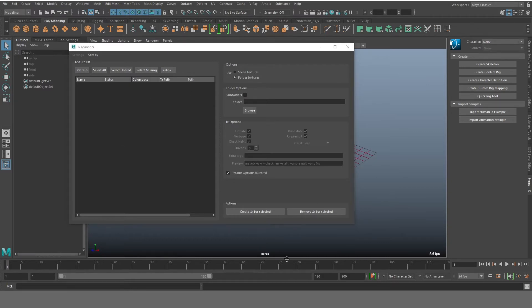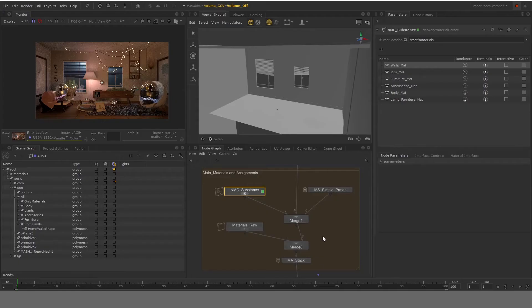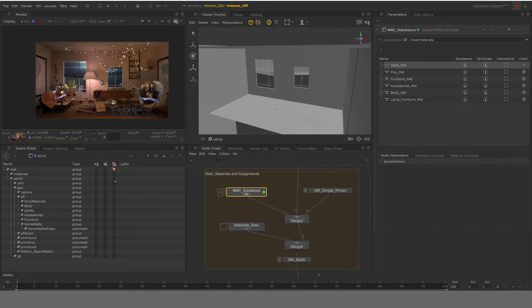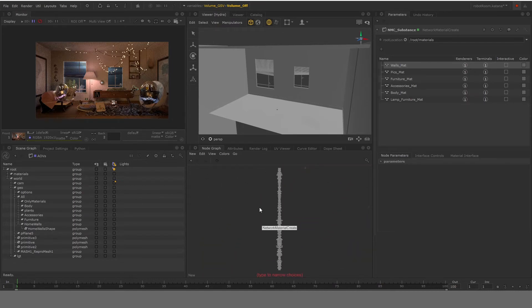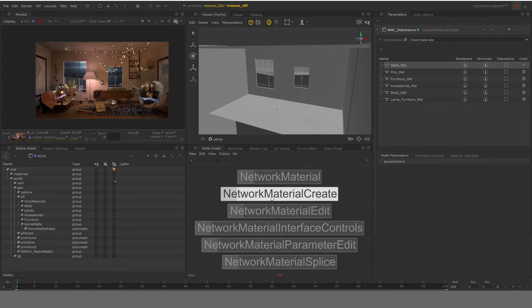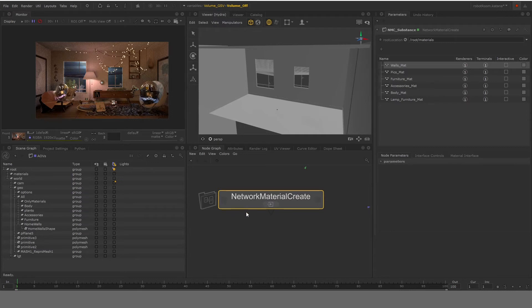So once you have your TX files, we can basically move into Katana and start linking them to be used in Renderman. So the workflow is pretty simple. What you need to do is you need to create a network material create node. So let's go to some open space here. And I would say network material create. Once you do that, it will give you a node like this.